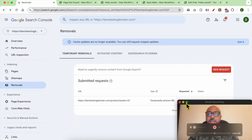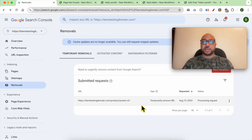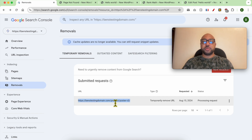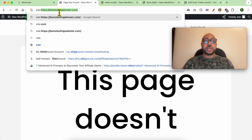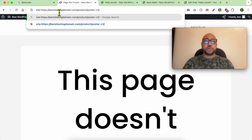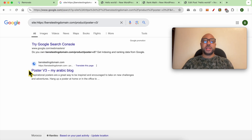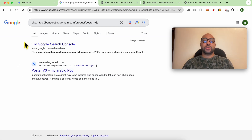As you can see, this is my request and this is the status of the request. If you want to check if this link is removed or not, simply copy your link, go to your browser, search for 'site:' followed by your link. When your link is completely removed it should not show up here.